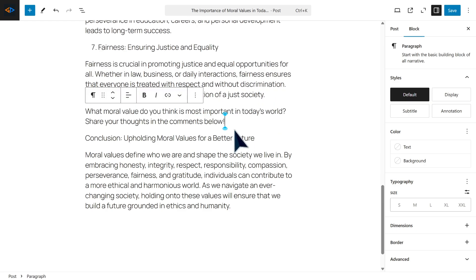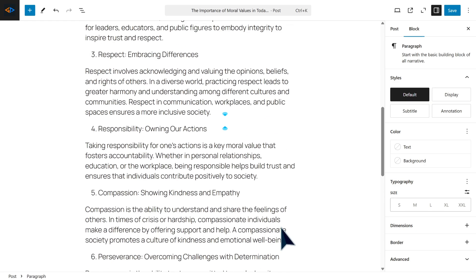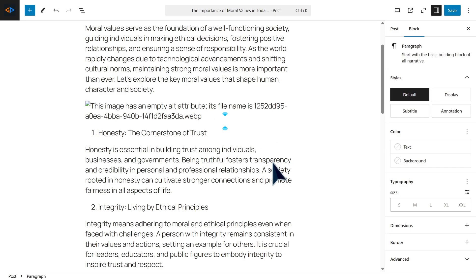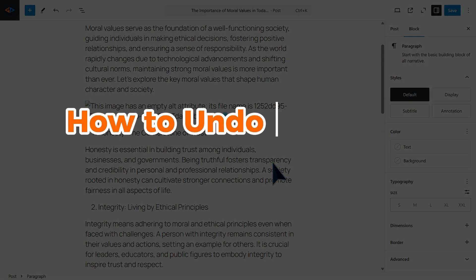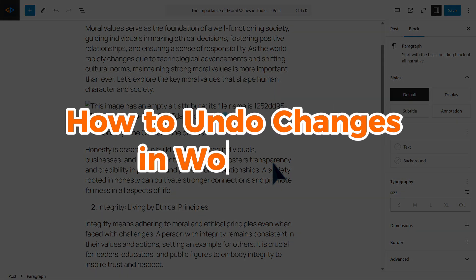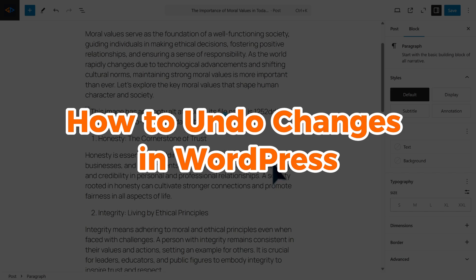Fortunately, WordPress comes with features that make this process simple. So in this video, you'll be learning two simple methods on how to undo changes in WordPress.